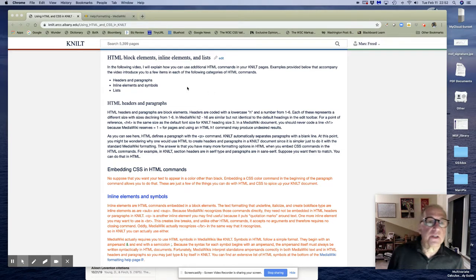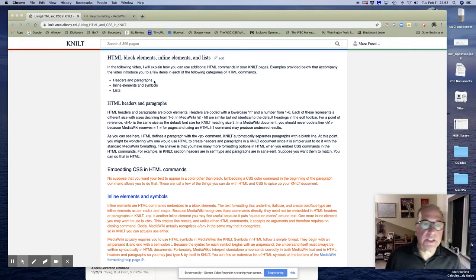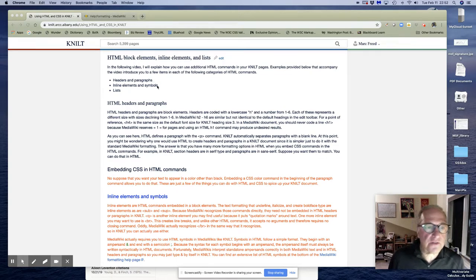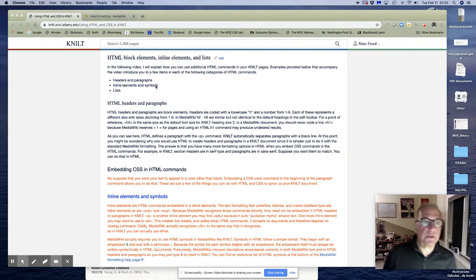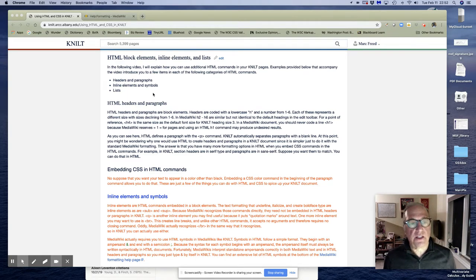So we're going to talk about three things: headers and paragraphs, some additional inline elements and symbols, and lists.